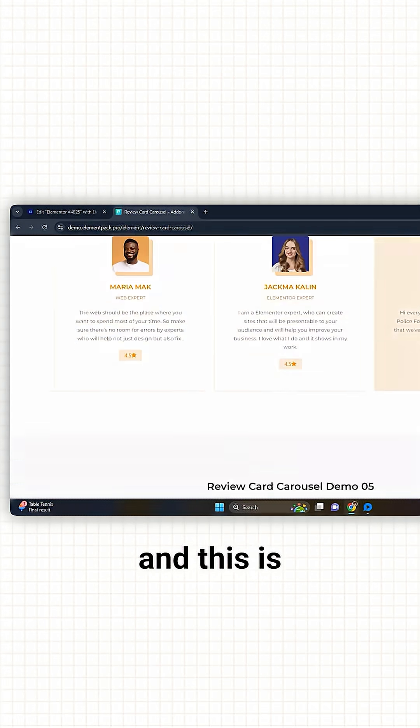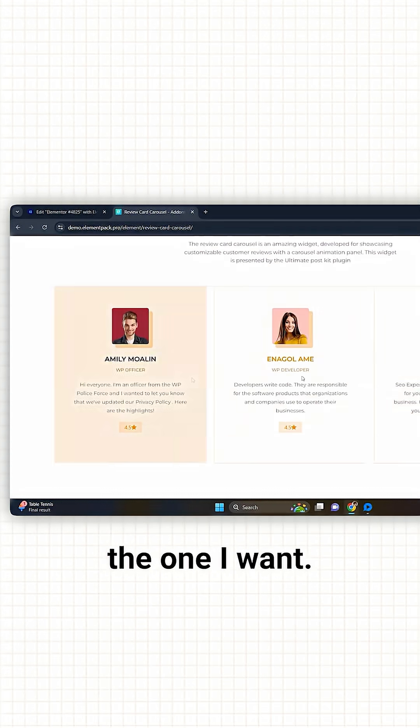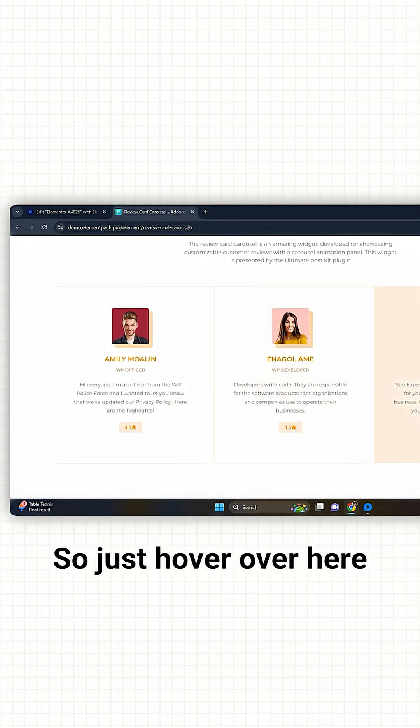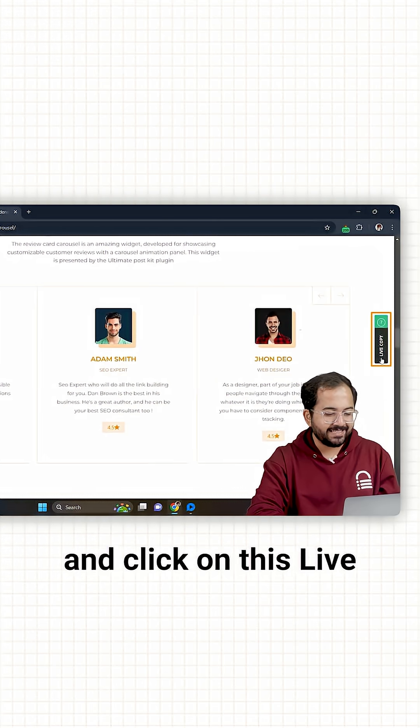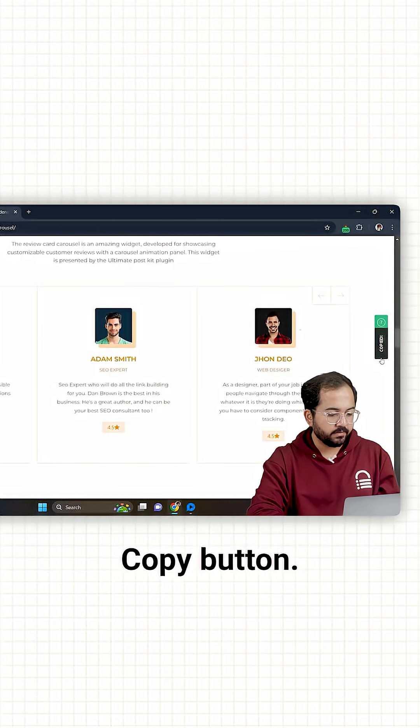Okay, I'll scroll down, and this is the one I want. So just hover over here and click on this Live Copy button.